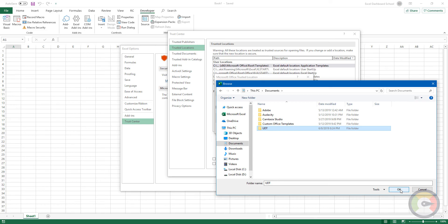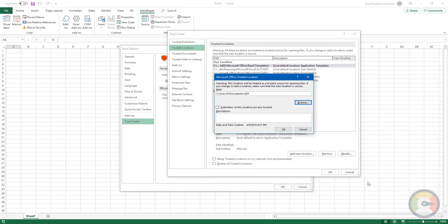To include subfolders in your chosen folder as trusted locations, check that the subfolders of this location are also trusted and marked in the checkbox. Enter a description in the description box if you want.